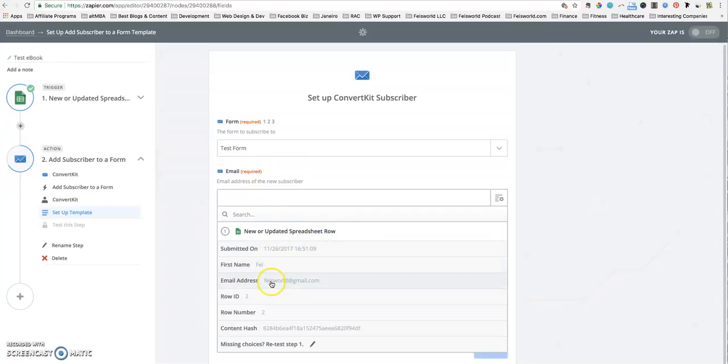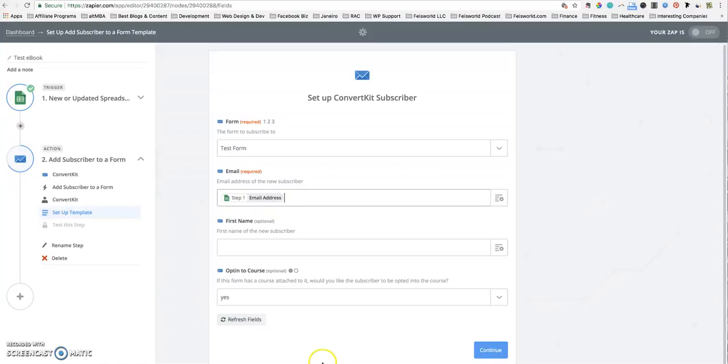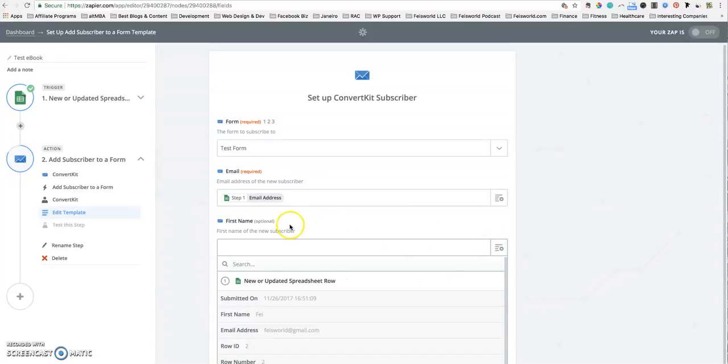You can easily identify the header email address as well as the email that you actually entered. Same thing for first name, but this part is optional. Because I entered a first name here, I'm going to select that.